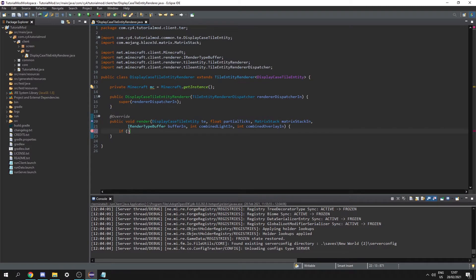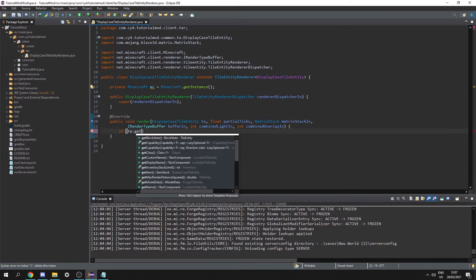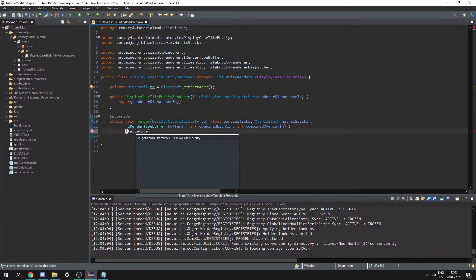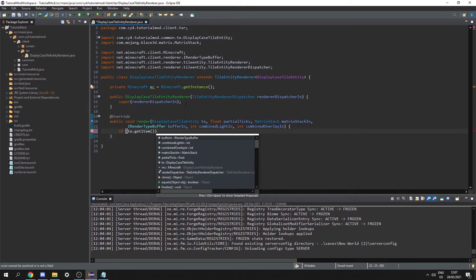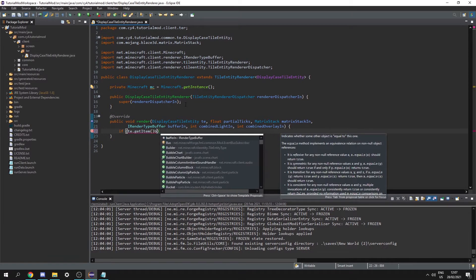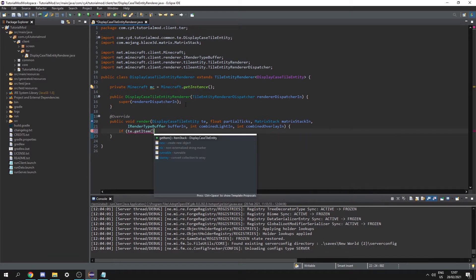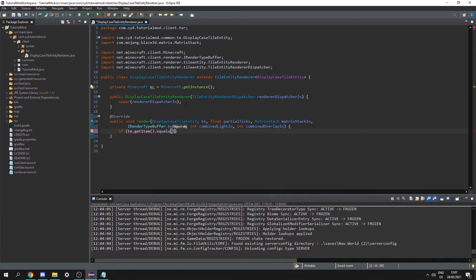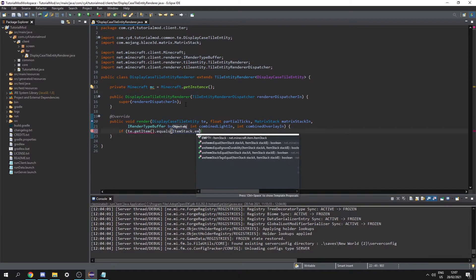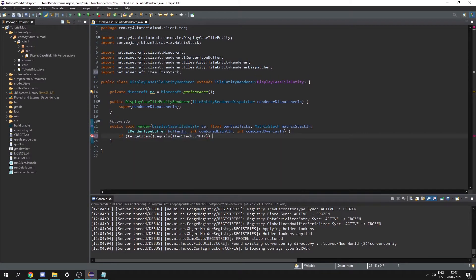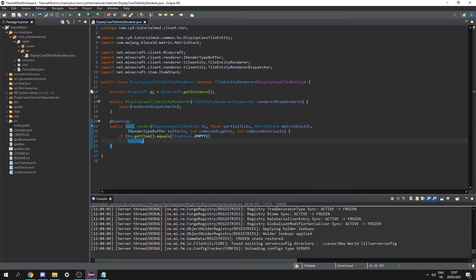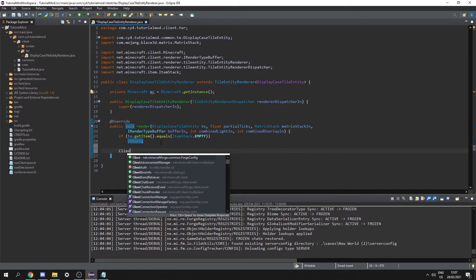So now in here we can do if te.getItem() and we can check if that equals ItemStack.EMPTY, and if it does we can just return — we don't want to render anything if there's nothing to render.